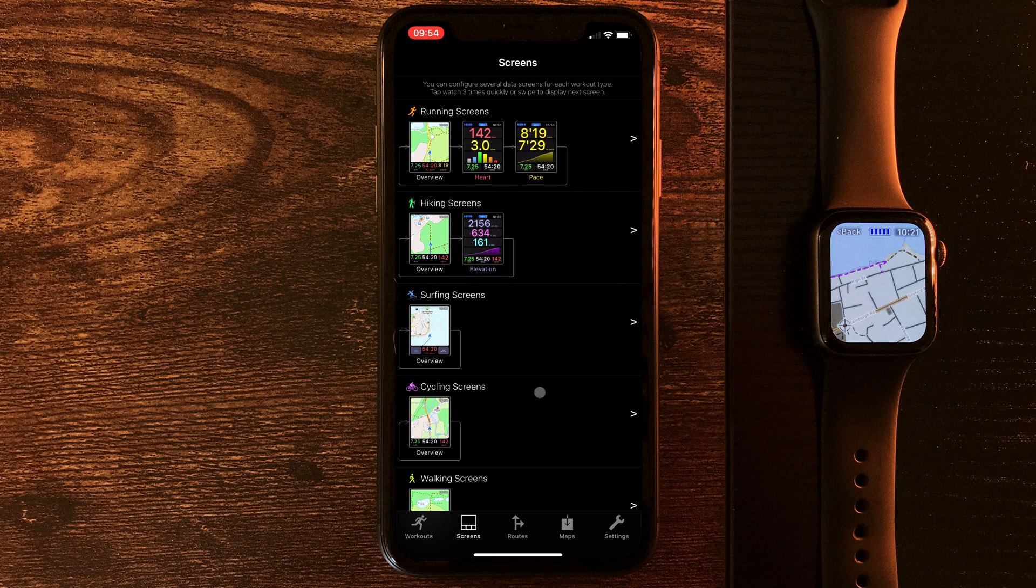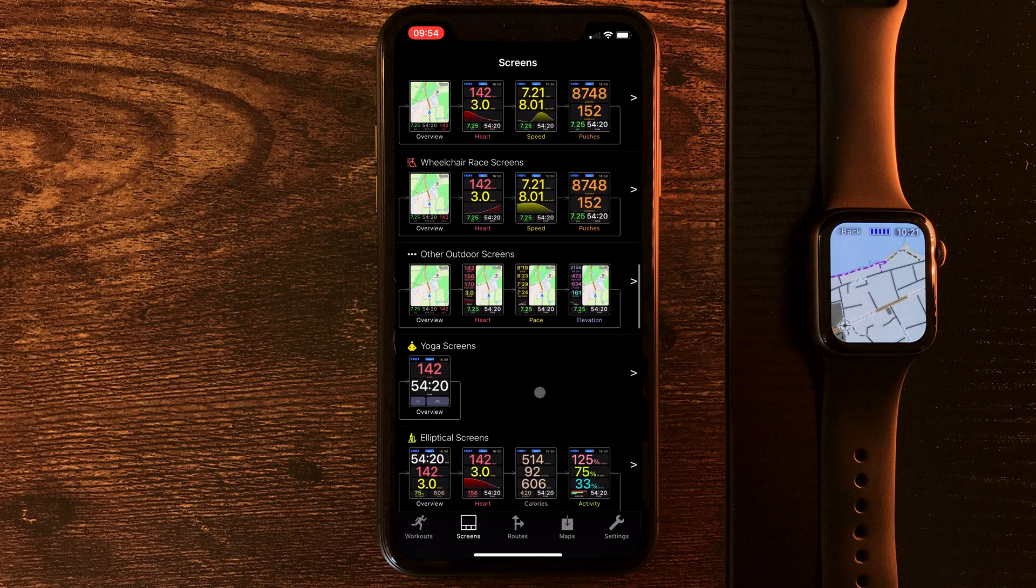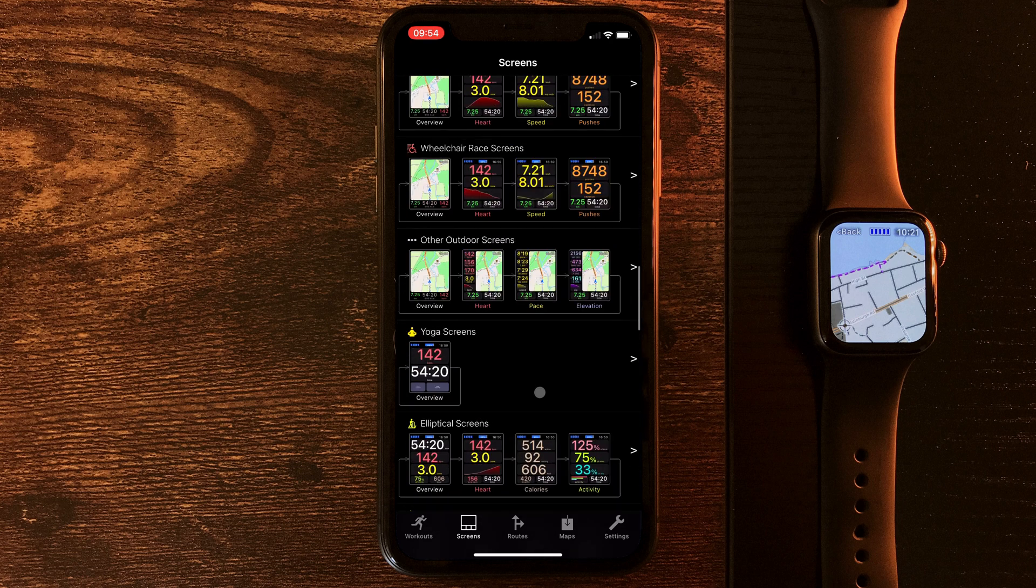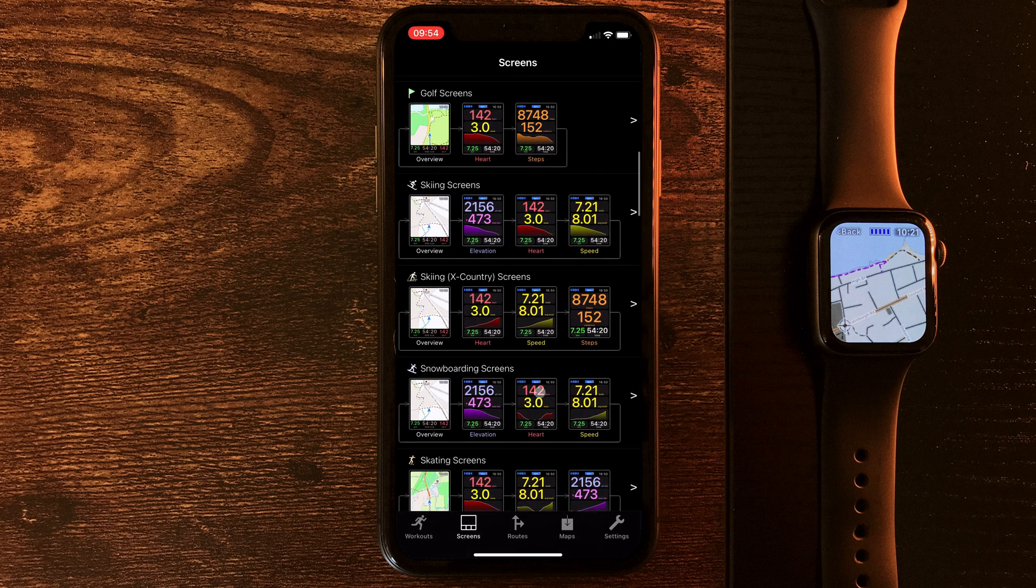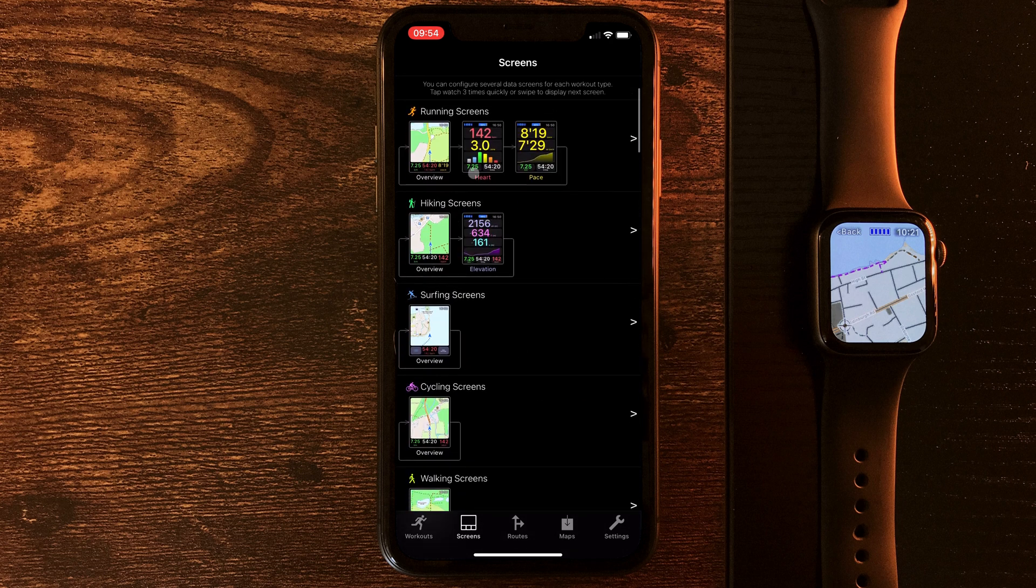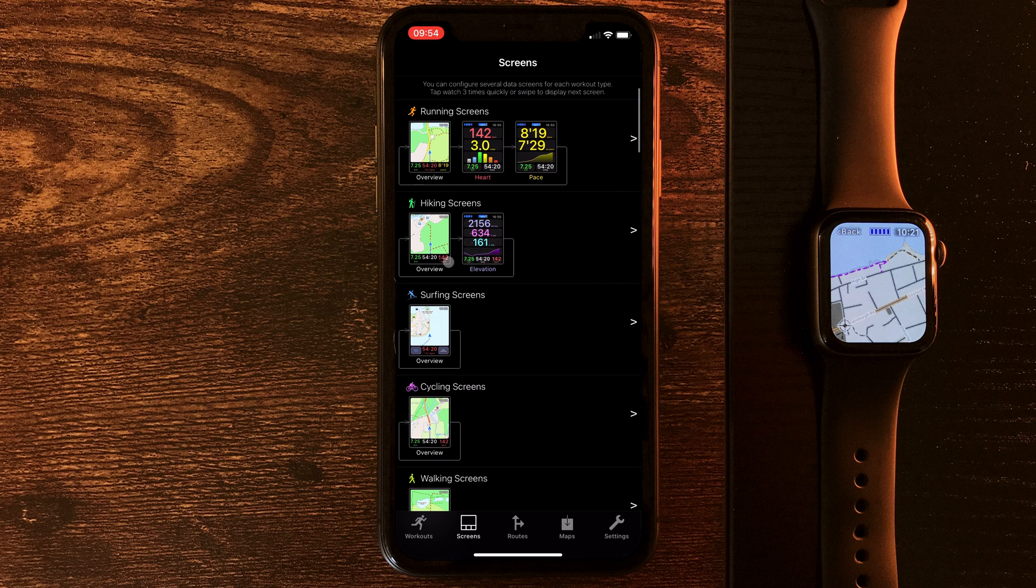Some of these up the top, running, hiking, and surfing, I've all used regularly, and these are customized to look exactly the way I want. But let's jump into running, and we can take a look at that customization.